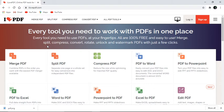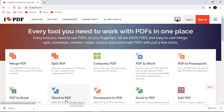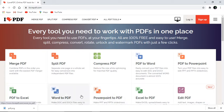I Love PDF allows you to merge PDF, split PDF, compress PDF, convert PDF to Word, PDF to PowerPoint, PDF to Excel, Word to PDF, PowerPoint to PDF — any type of conversion is provided by this website. Let's see how to make a conversion.